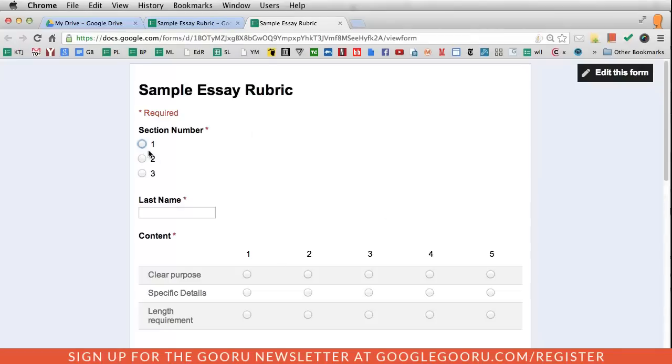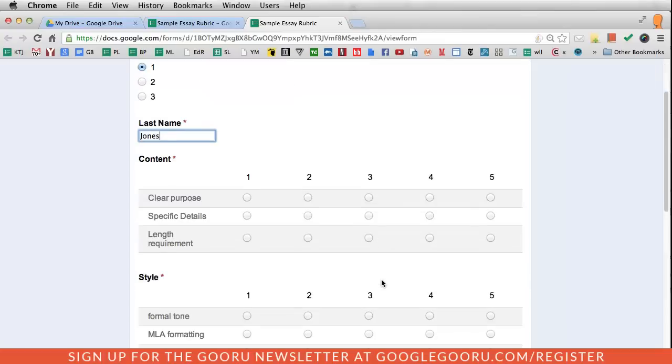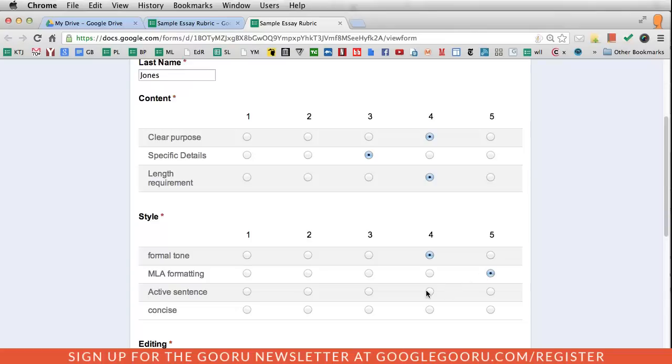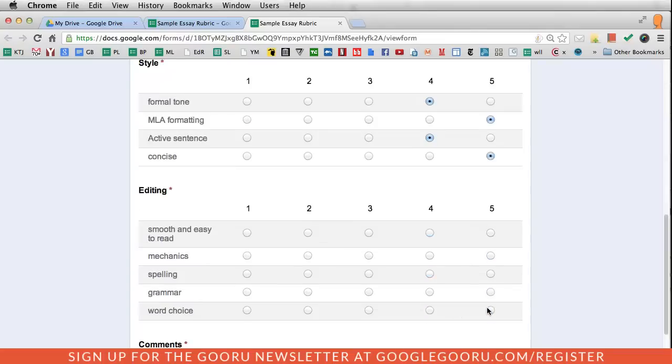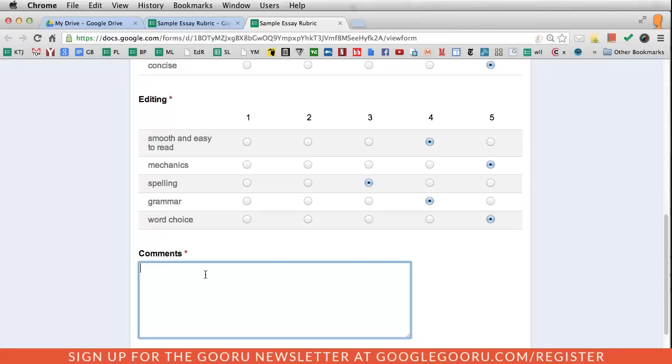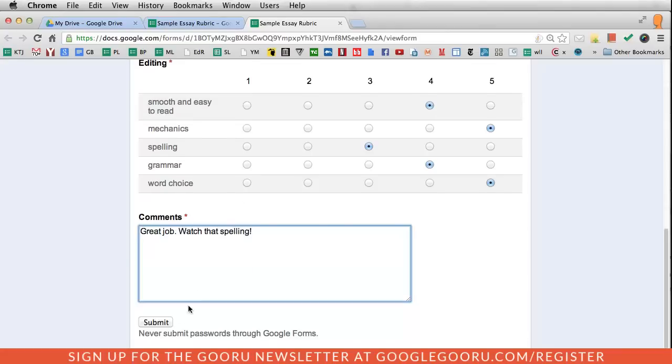You'll see that I put in a section number and I can just work through this. Cool thing is this works pretty well with a tablet. If I just had the link, I can just go through here and score each assignment. Then I can list any of my comments and then click submit.